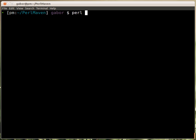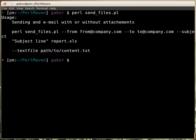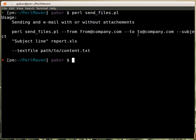So we have a script called send files and if I run it, it will print out usage and then some text and how I need to use. I need to run send files and then provide a from address, a to address, whatever you would like.